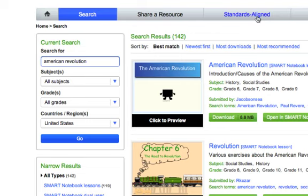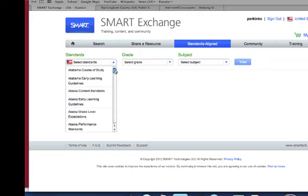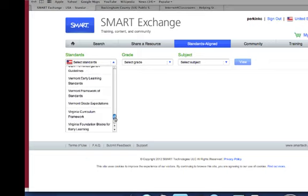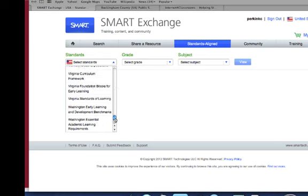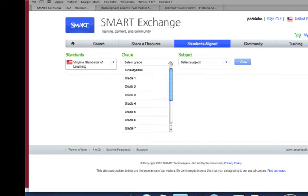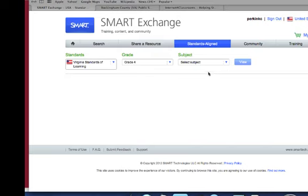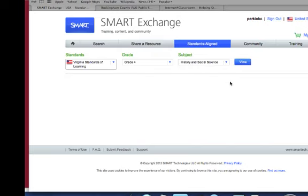You can see there we found 142 notebook lessons doing a general keyword search for American Revolution. Another way I could search would be to start out with the standards aligned option, and here I could select the Virginia standards of learning, fourth grade, history and social science.